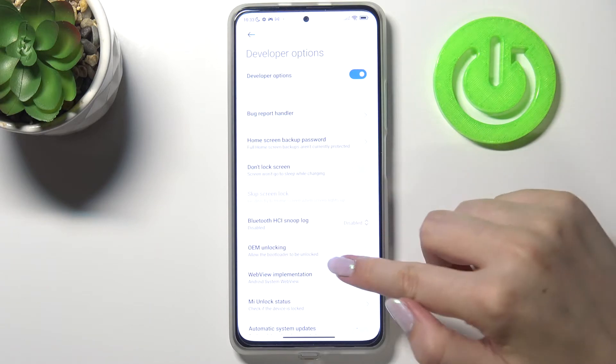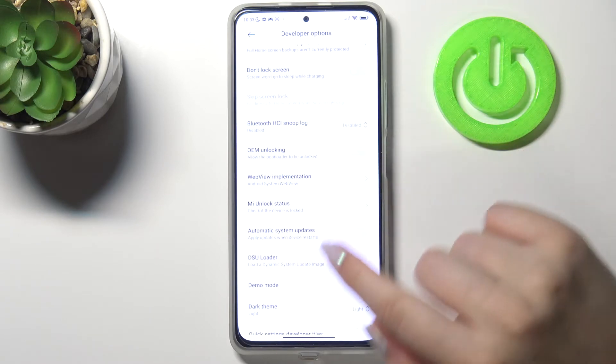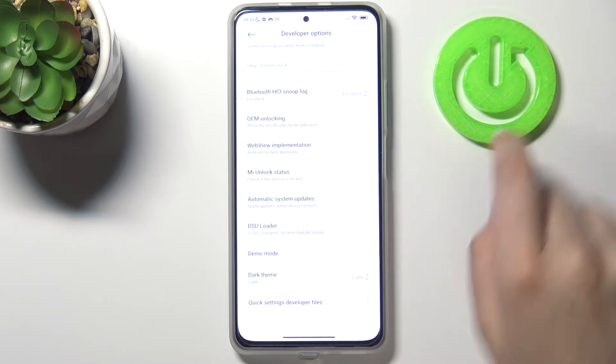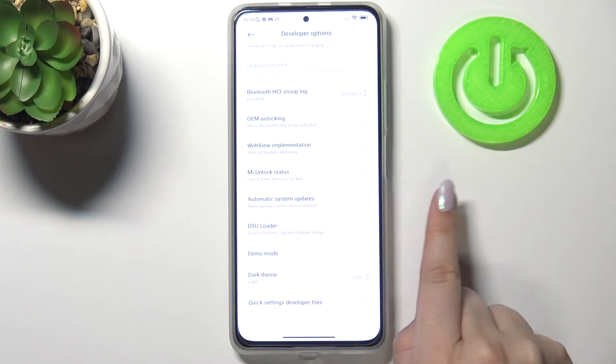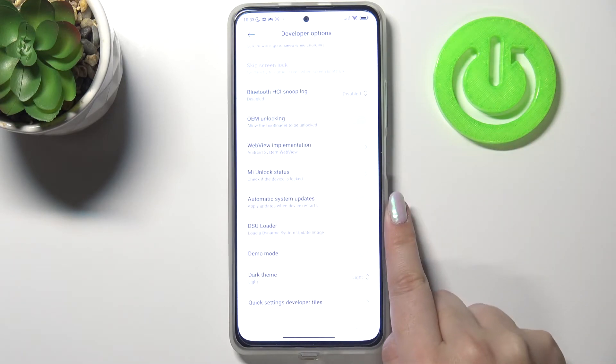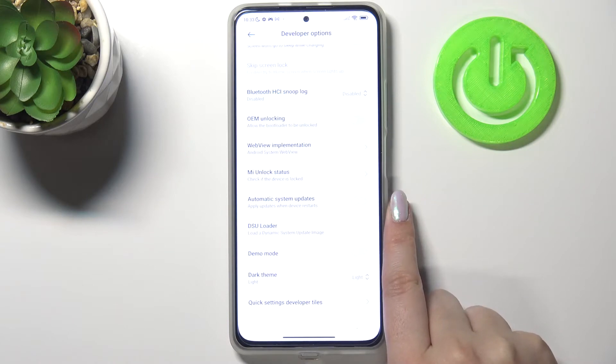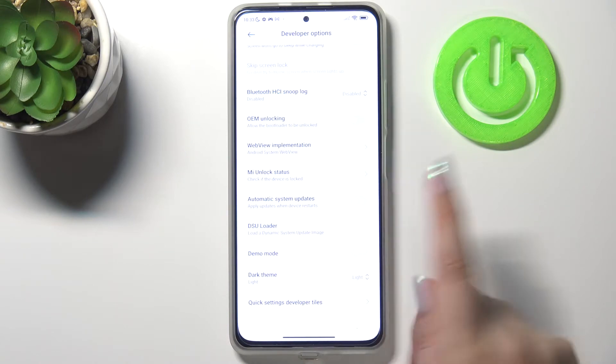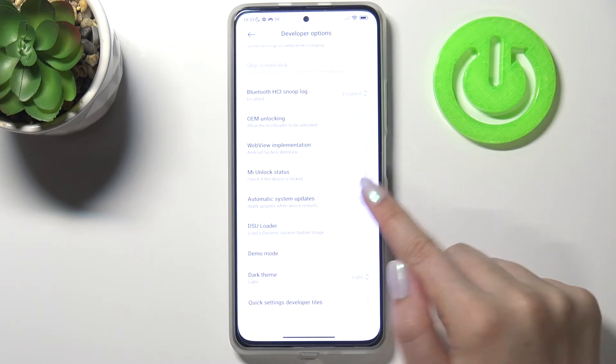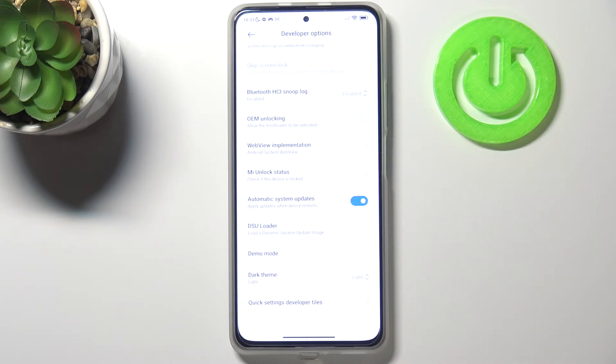So let's enter the developer options and here all we have to do is simply scroll down in order to find automatic system updates option, which is right now obviously turned off. So let's tap on the switcher and right now they are active.